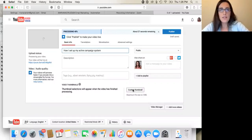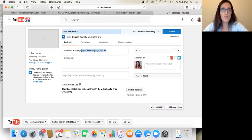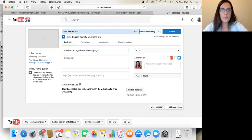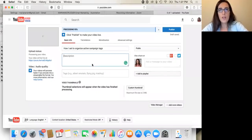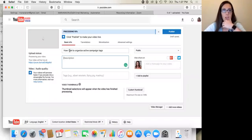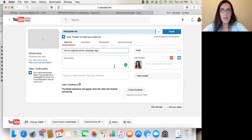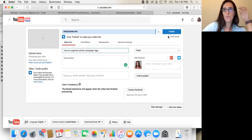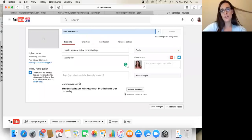And so how to organize active campaign tags. Okay. So then what I do is hit publish once it's done processing, it'll publish.